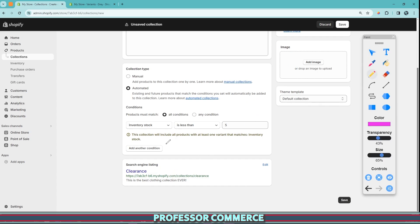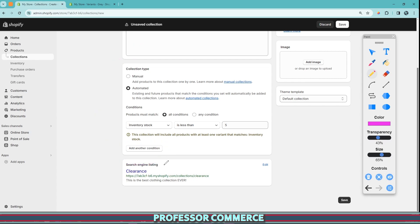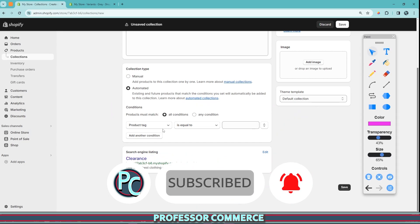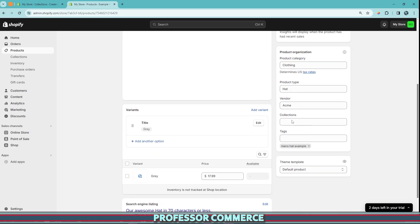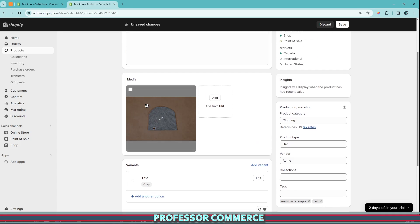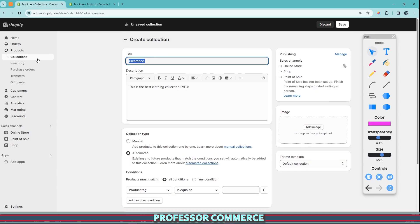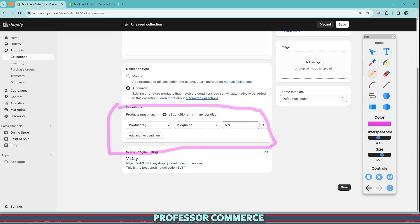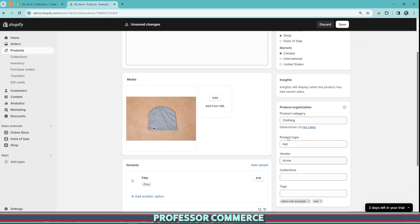An important thing to note is you can and should sometimes add multiple conditions to the exact same collection. It gets a little tricky because you need to consider whether this collection must match all of the conditions or any of these conditions — so we have to be careful how we set up our conditions. For example, let's say we're running a Valentine's Day sale. In the tag section of this product, we can write 'red' for the color. We can see the red tag has been added. We can then make a collection called Valentine's Day and make it an automatic collection that pulls any product with the red tag in the product tag section.